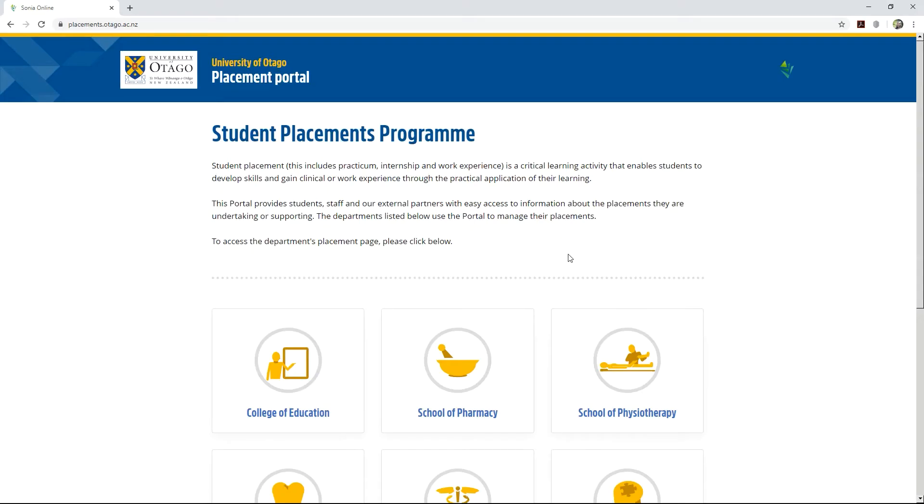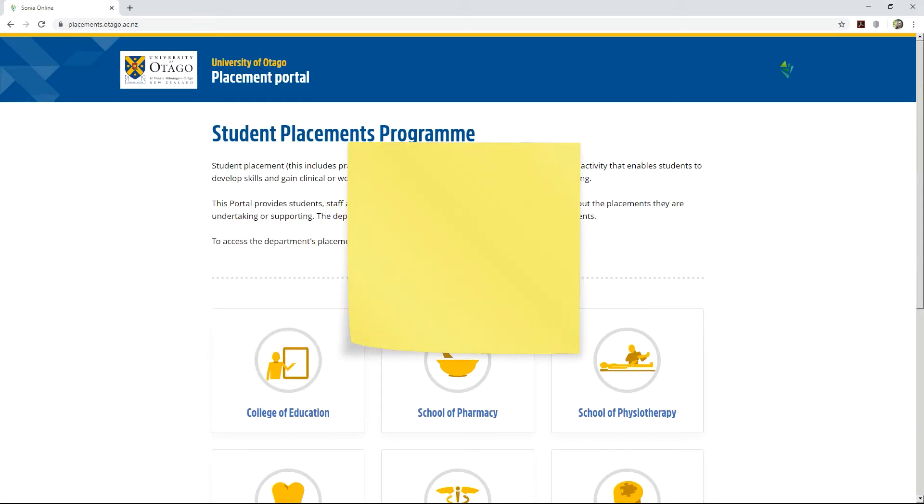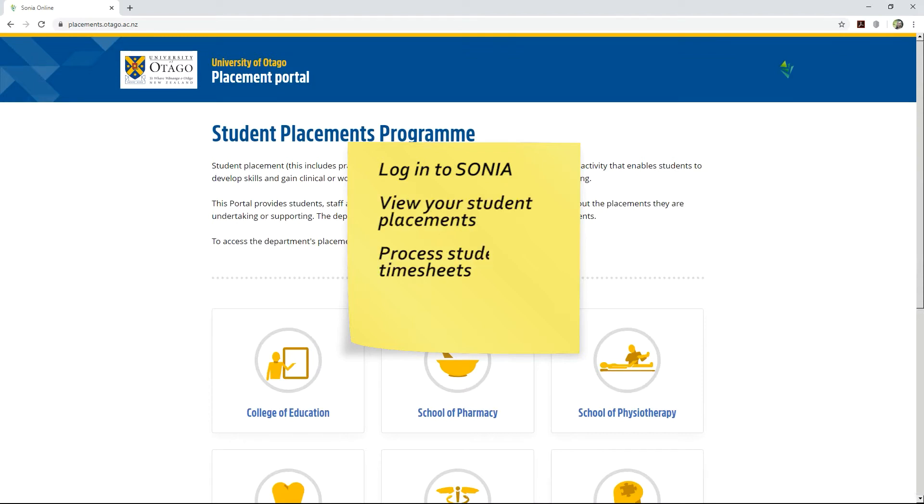Welcome to SONYA, the student placement program at the University of Otago. In this module, you will learn how to log into SONYA, view your student placements, process student timesheets, and complete a student assessment.